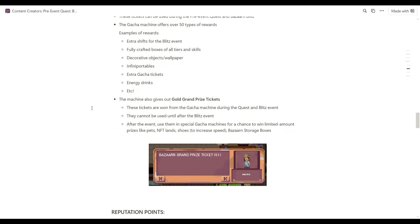Now, the machine also gives out gold grand prize tickets. These tickets are won from the gacha machine as well. And this is for both events, guys. So the Bazaar, the pre-event quest, and the Blitz event. They cannot be used until after the Blitz event, alright?